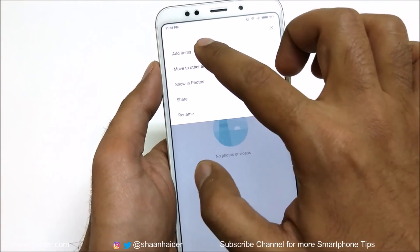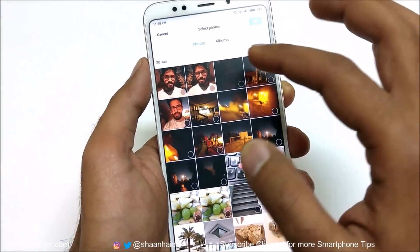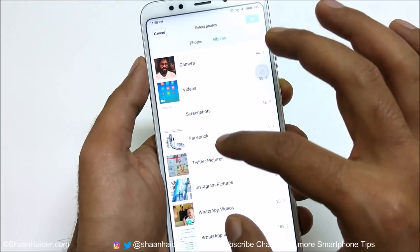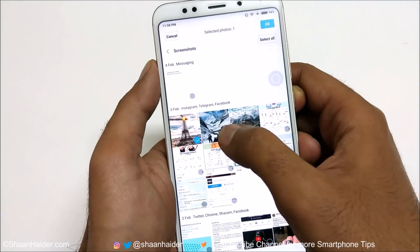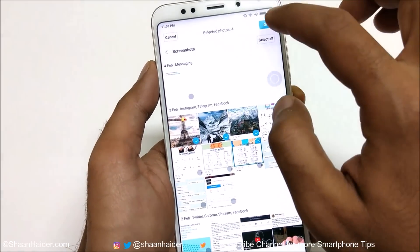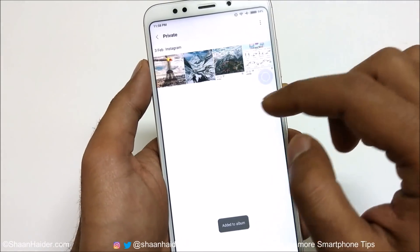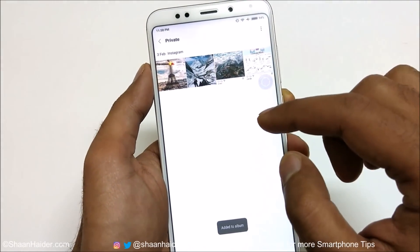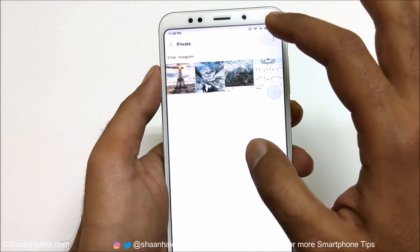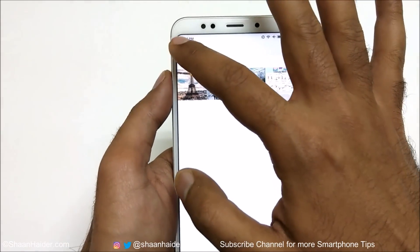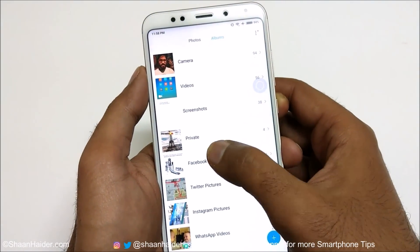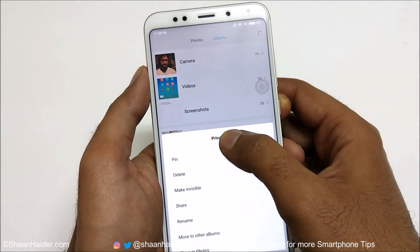Tap on 'Add Items' or you can select 'Move Items' as well. Then go to the Albums and select these screenshots, for example. Tap OK, and now in the private folder I've got four images.